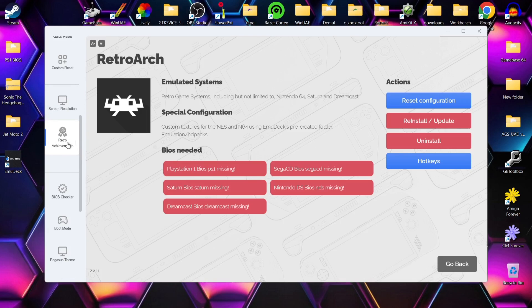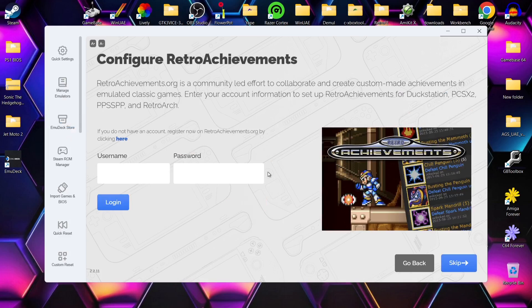Scrolling down halfway, there's a section for Retro Achievements. If you haven't heard of it, it's a free app that earns you points for playing particular retro games - I'll leave the link in my description. Just sign up and enter your username and password in this section. Also, if you ever mess up any settings and want to go back to default, there are quick reset and custom reset options available.